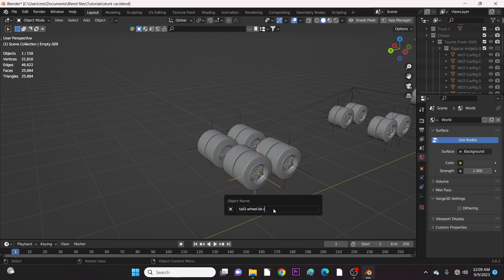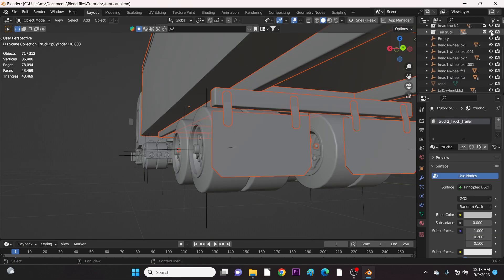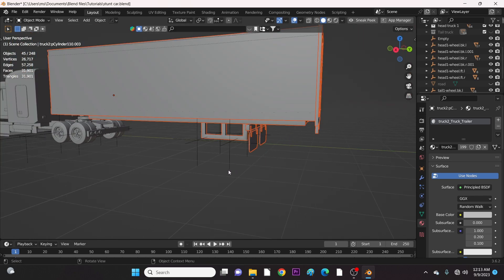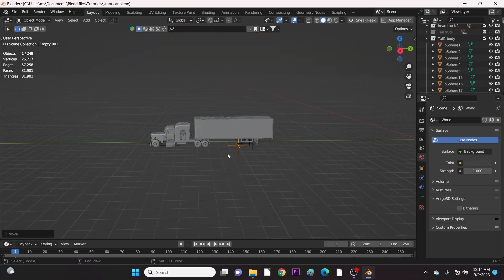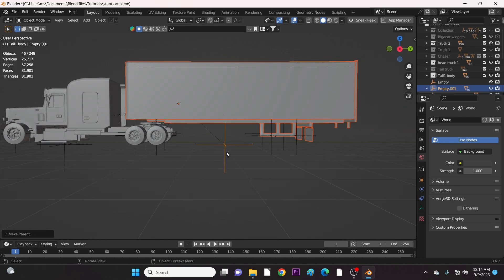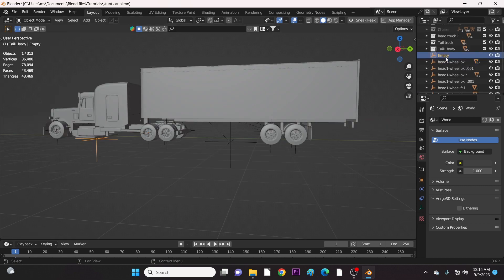Let's now bring back the bodies of the trailer truck and work on them. Since we have parented the head of the truck to an empty, let's do the same for the tail part. Let's name it accordingly — remember, we named this part of the truck tail one. And for the head one, let's do it again.